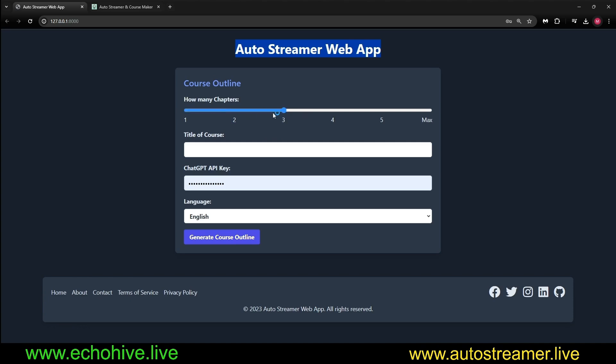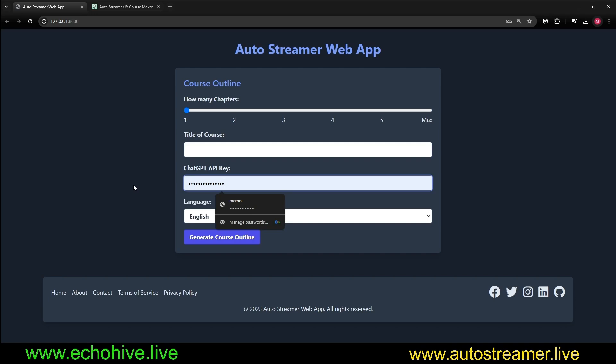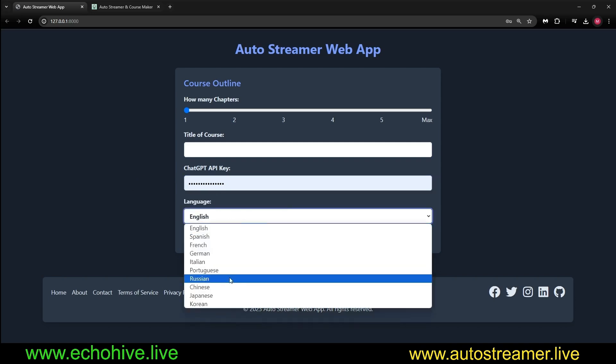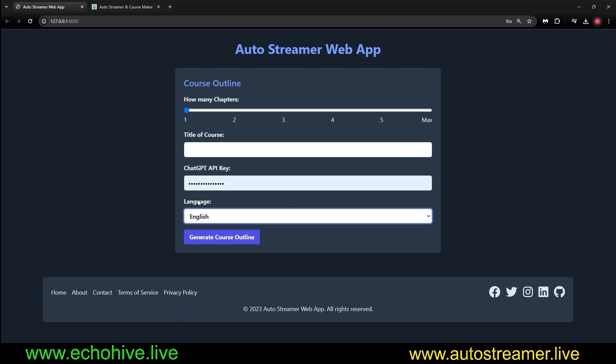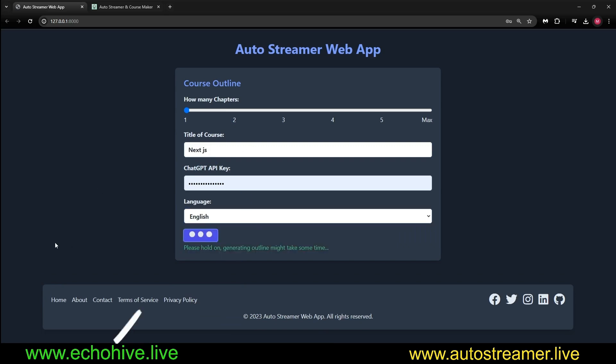Here, you can select how many chapters you'd like to create. Let's select one. For speed purposes, you have to enter your API key, OpenAI API key, or it will automatically detect it from your environment variables. Let's pick a topic I'm currently learning next.js, so let's just try this real quick.